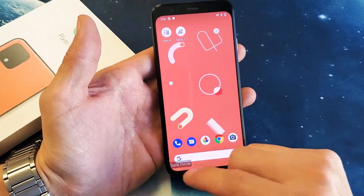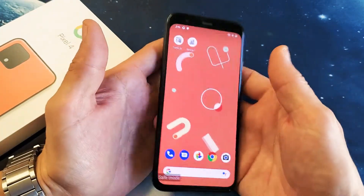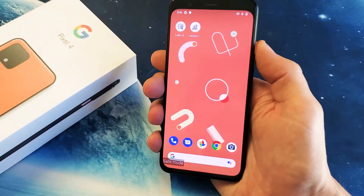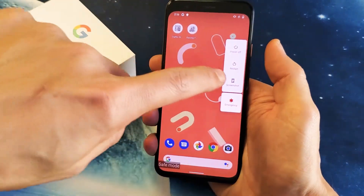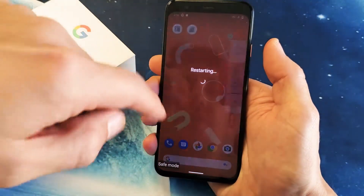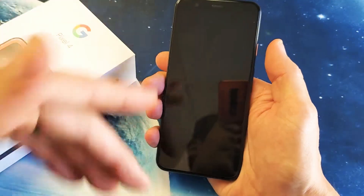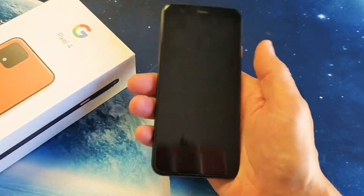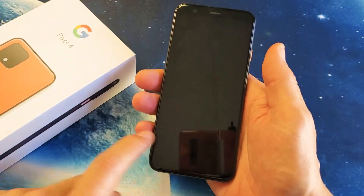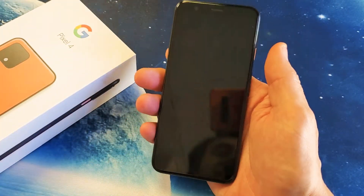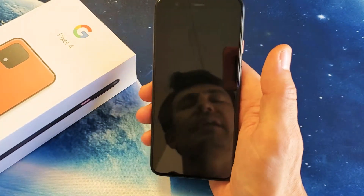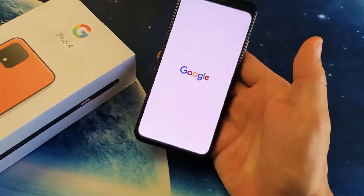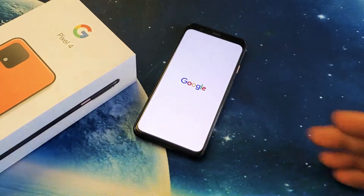And if you want to go ahead and get out of safe mode, simply just go ahead and reboot. You can reboot, or you can power off and shut down. Once it boots back up, you will no longer see the safe mode indicator down there — so pretty simple. Any questions, just comment below. Thanks for watching.